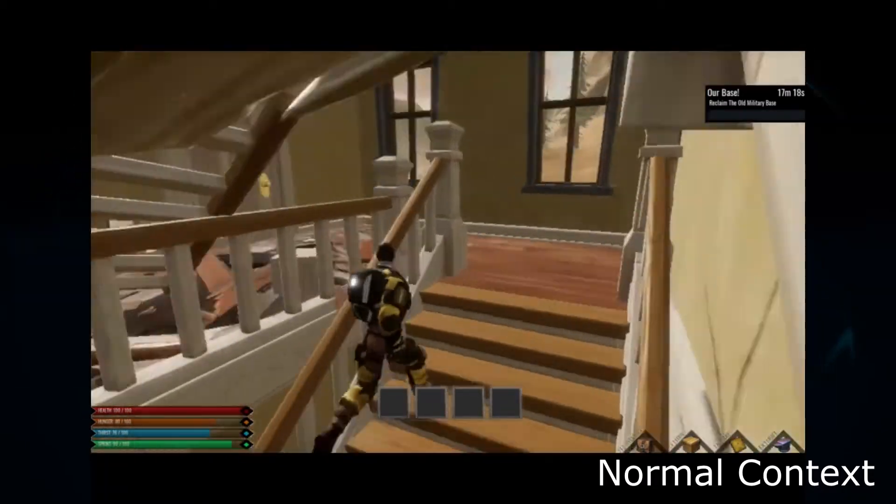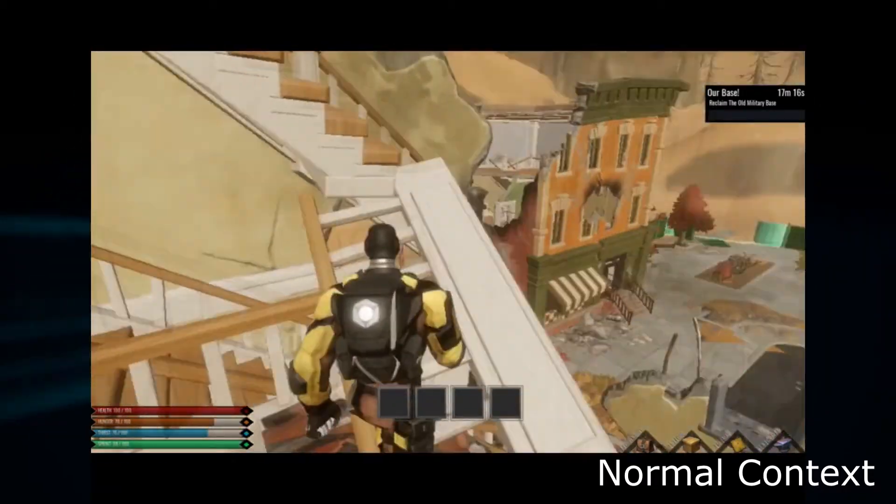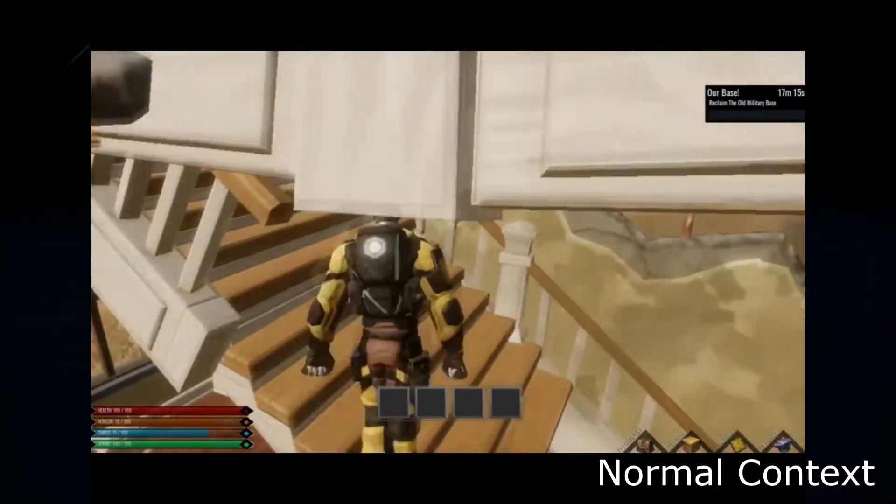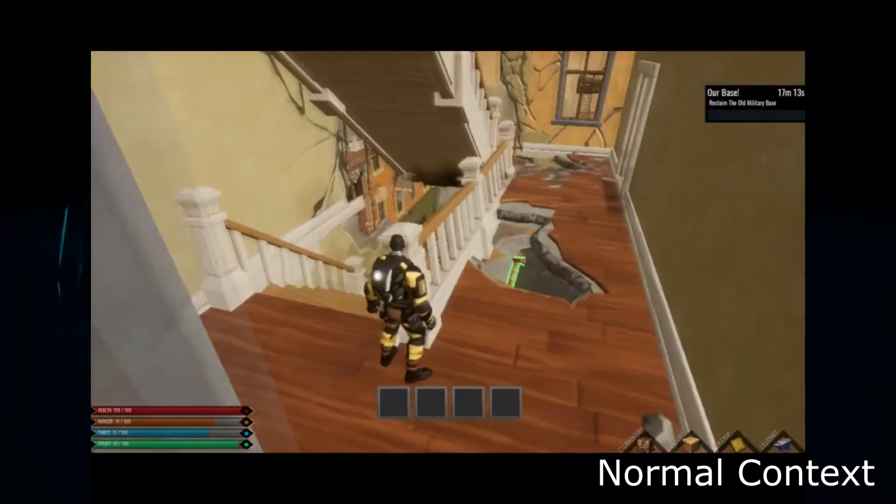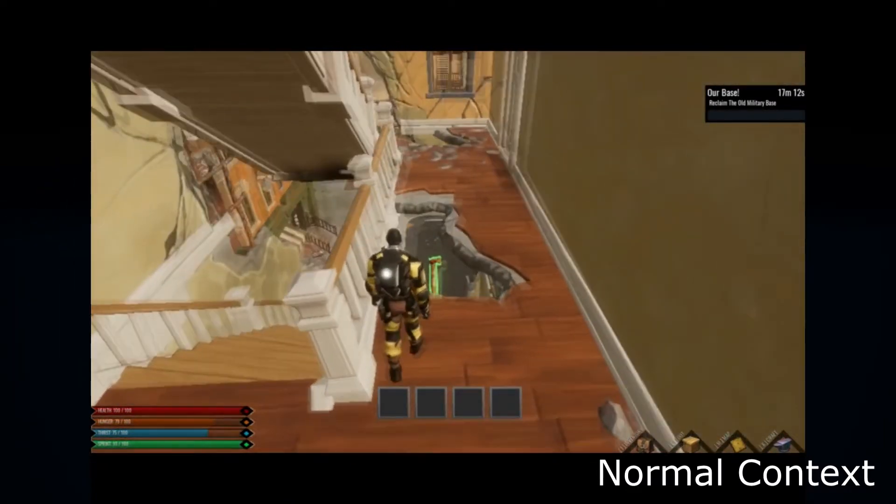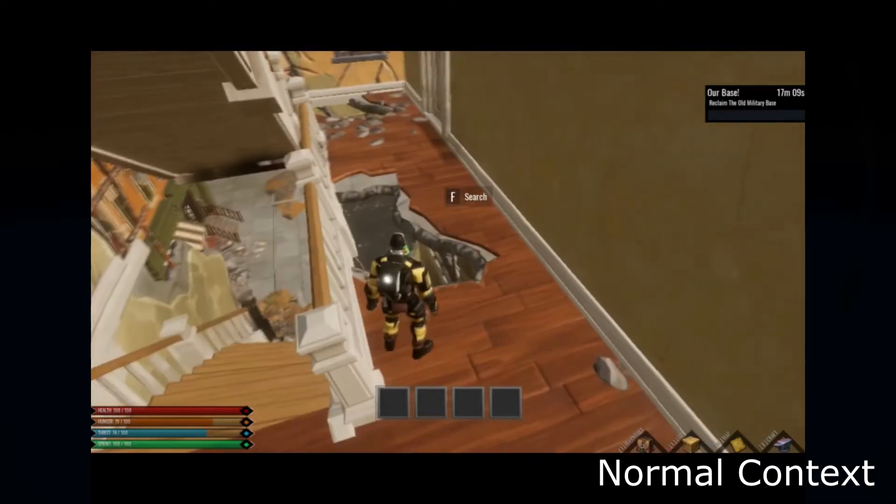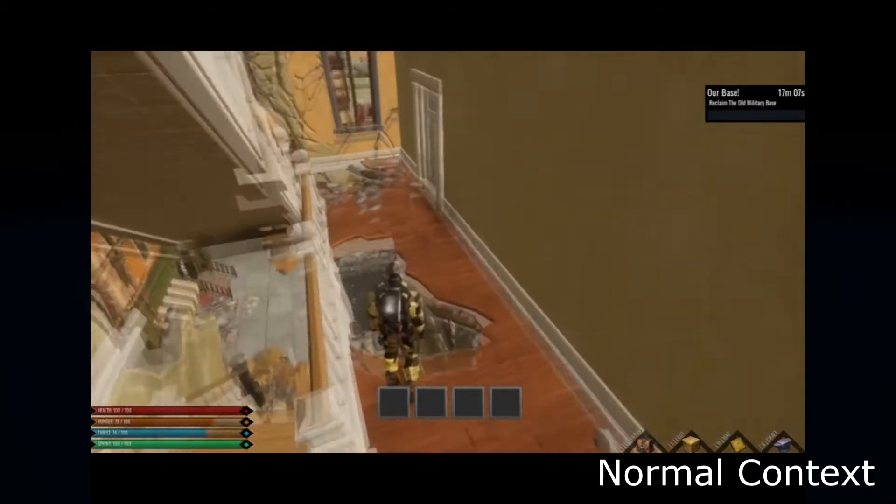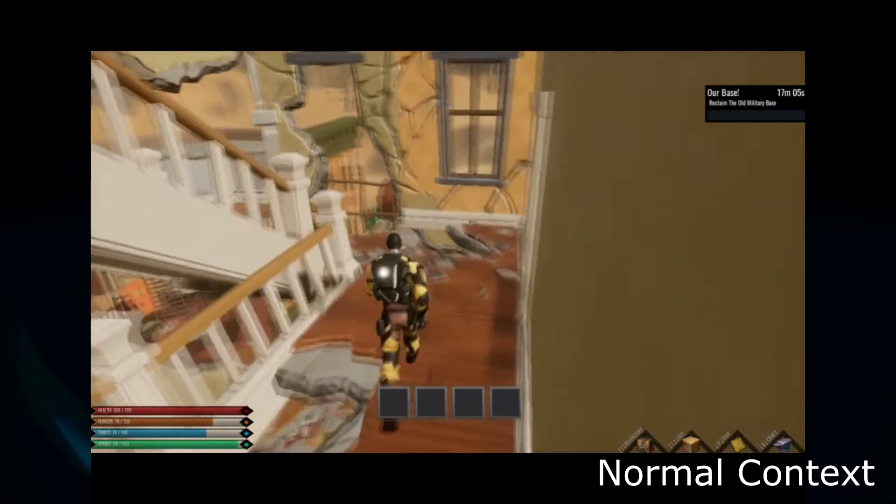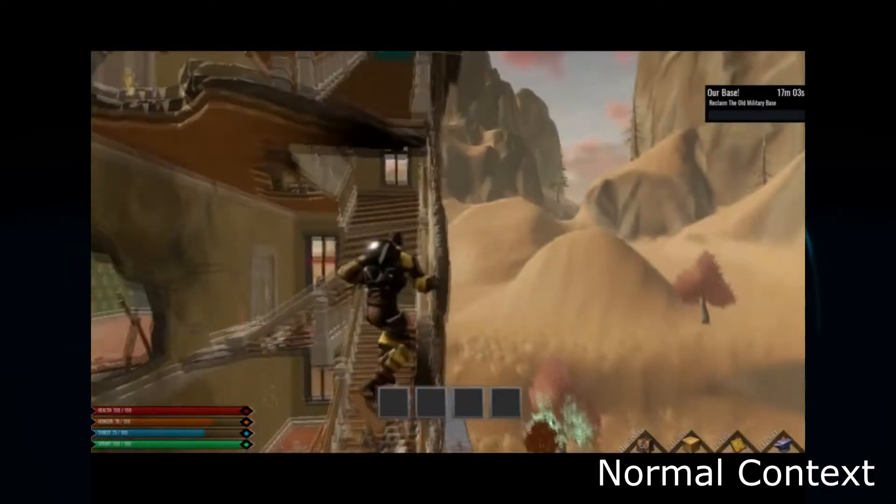Additionally, normal context is not ran on the client side. And for clarification, whenever I say player collision, I'm talking about the player being able to stand on the object and not fall through kind of collision. If I'm talking about triggers, I'll specify.